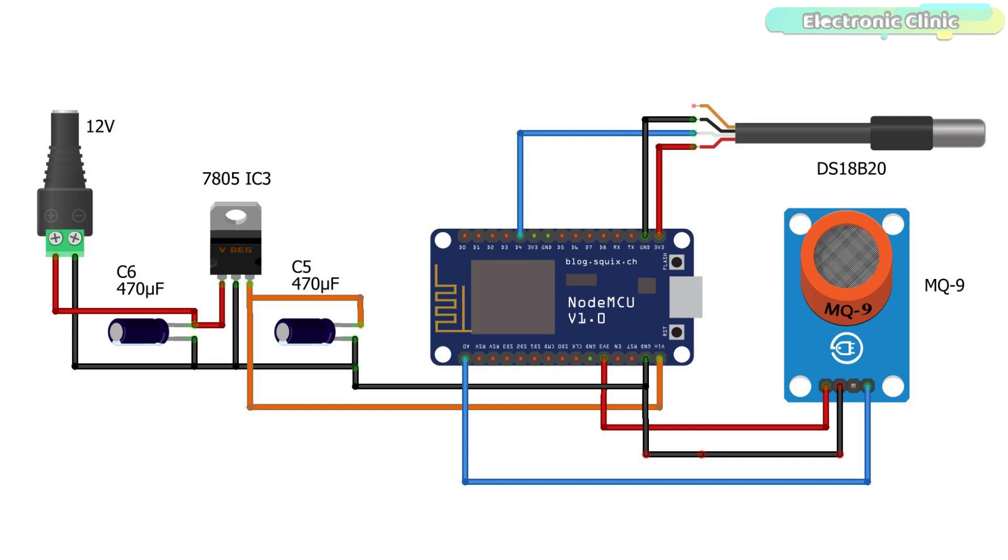If you are planning to power up your NodeMCU ESP8266 Wi-Fi module using a laptop or PC, then there is no need for this power supply. But if you want to externally power up your project using a 12V adapter or a 12V battery or a solar panel, then you will need this 5V power supply.